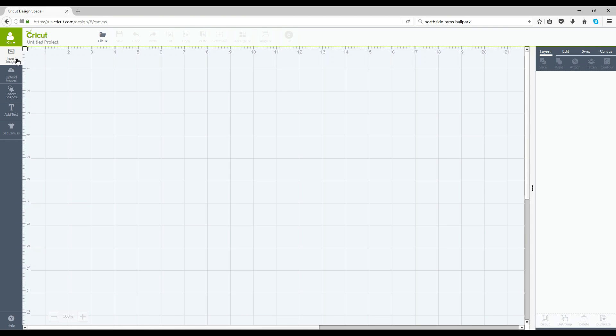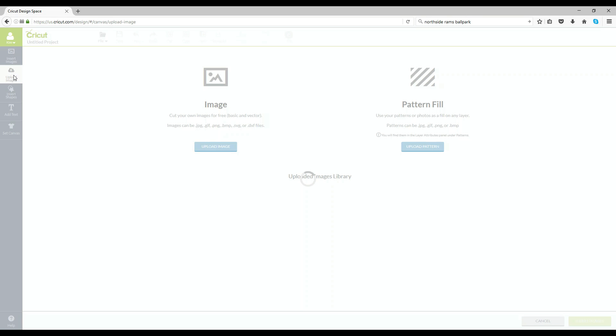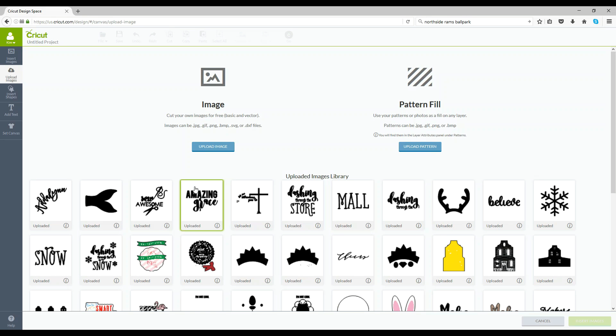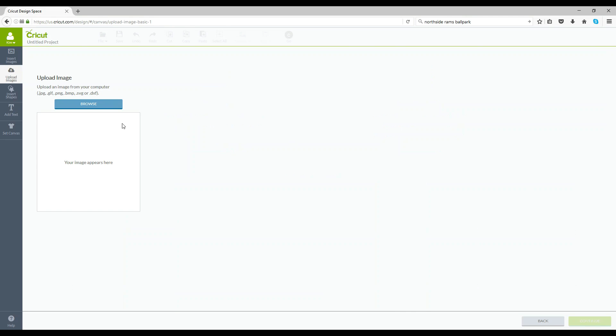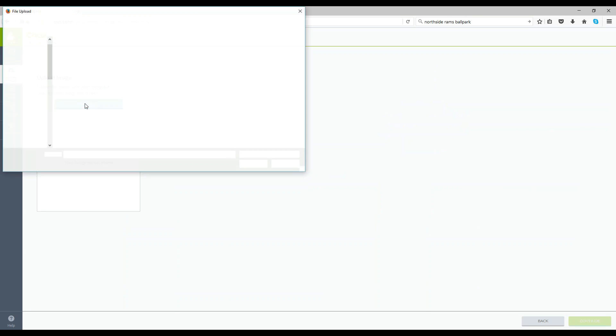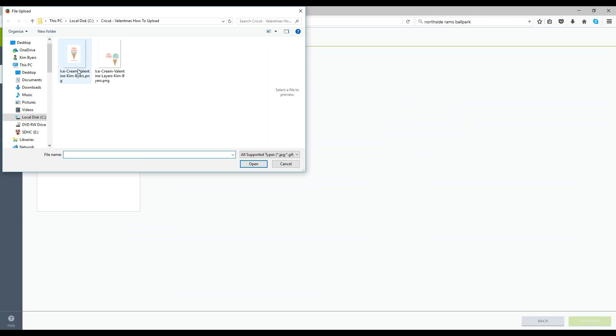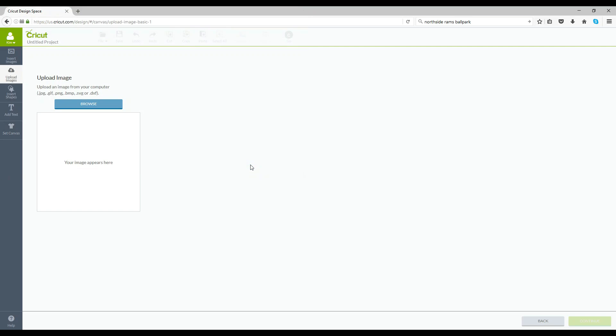And you'll see along the side insert images, upload images, insert shapes. We're going to upload. Now what we are doing is an image not a pattern today so upload an image, browse our computer. So there's two different files right, we have the card itself and then we have the layers. So what I'm going to do is upload the card first.